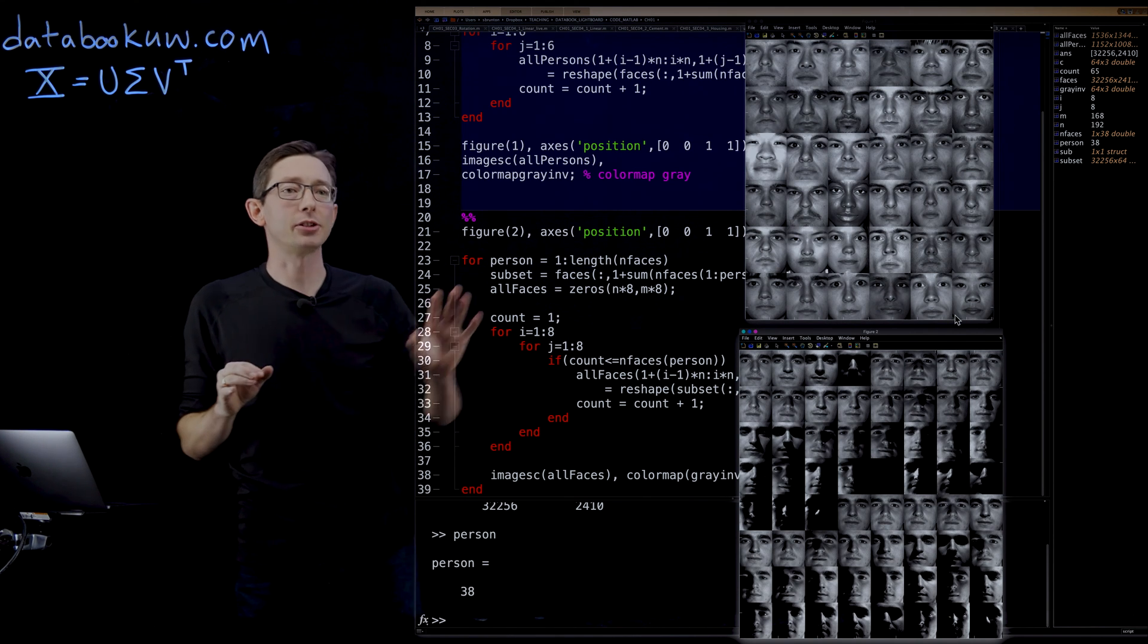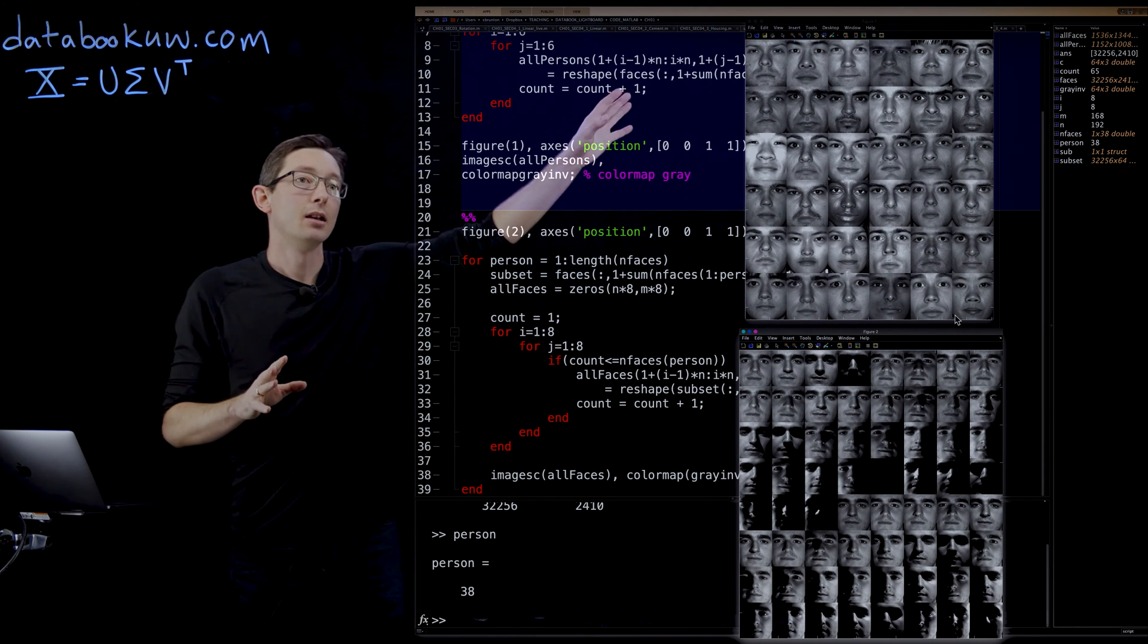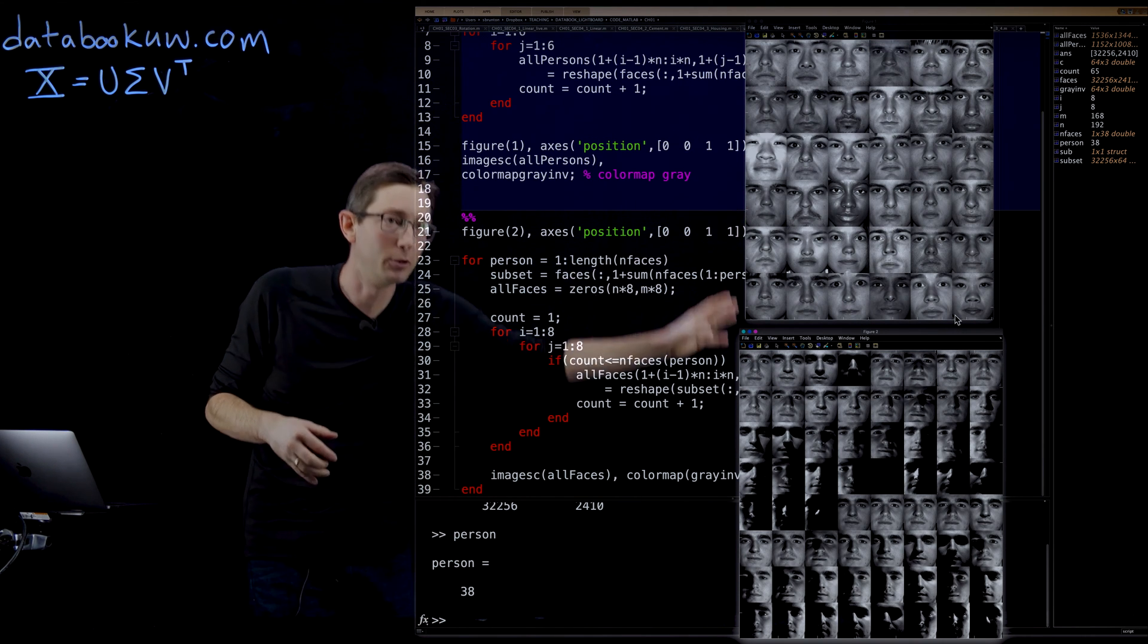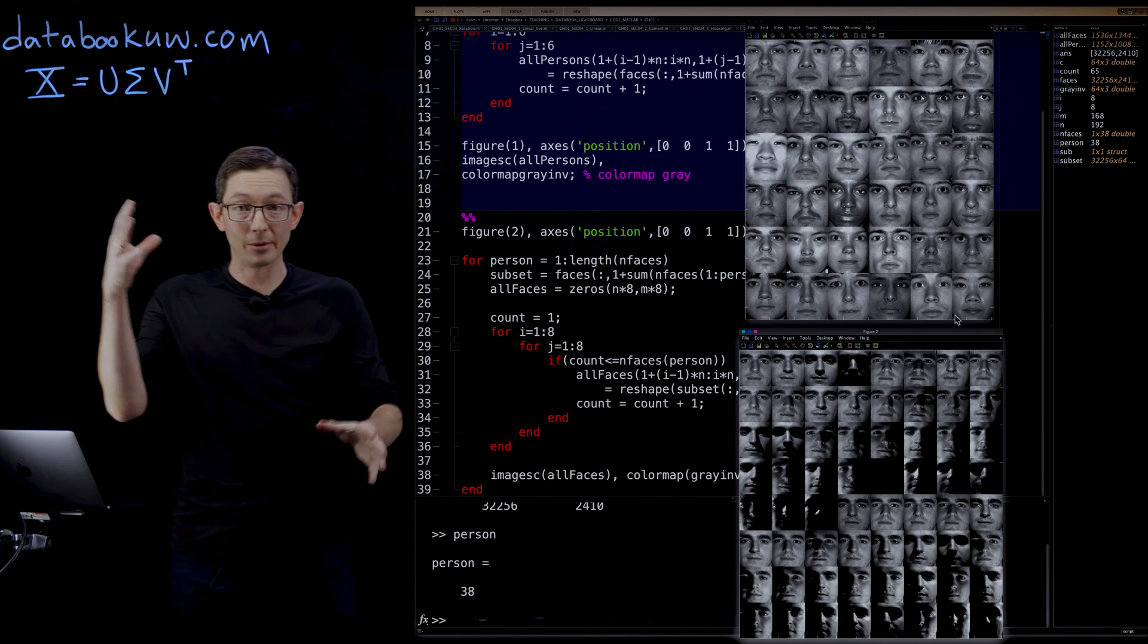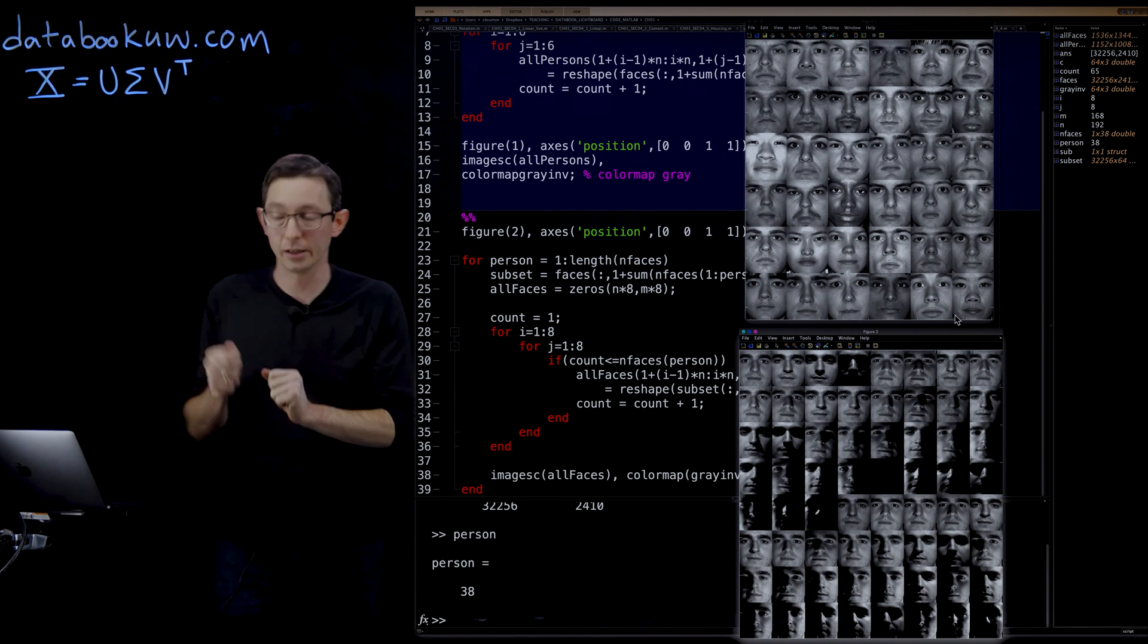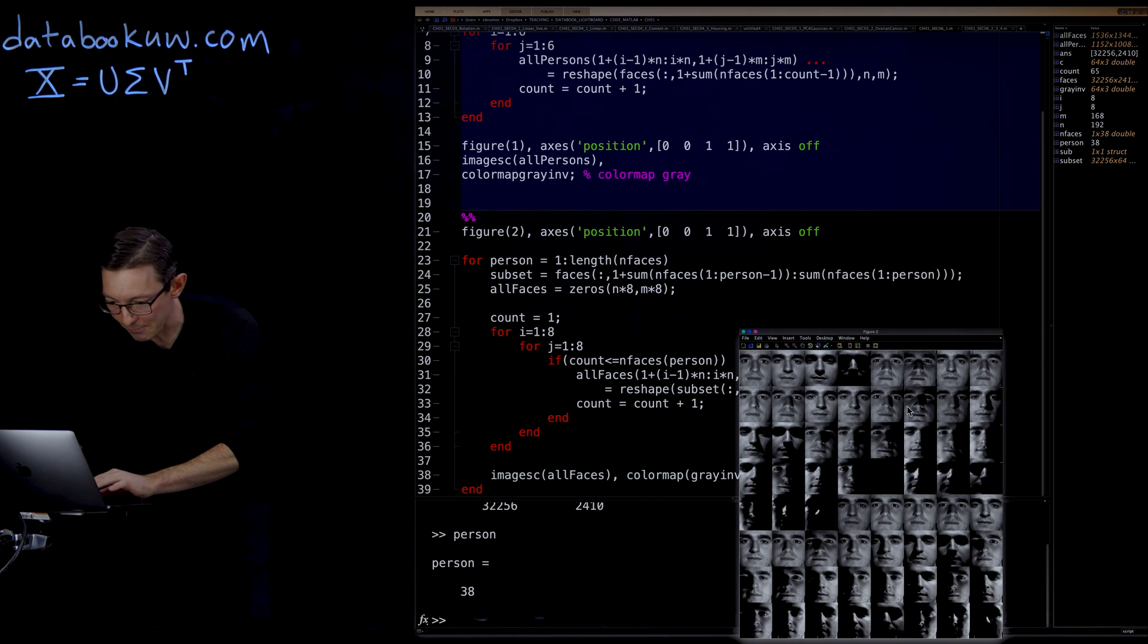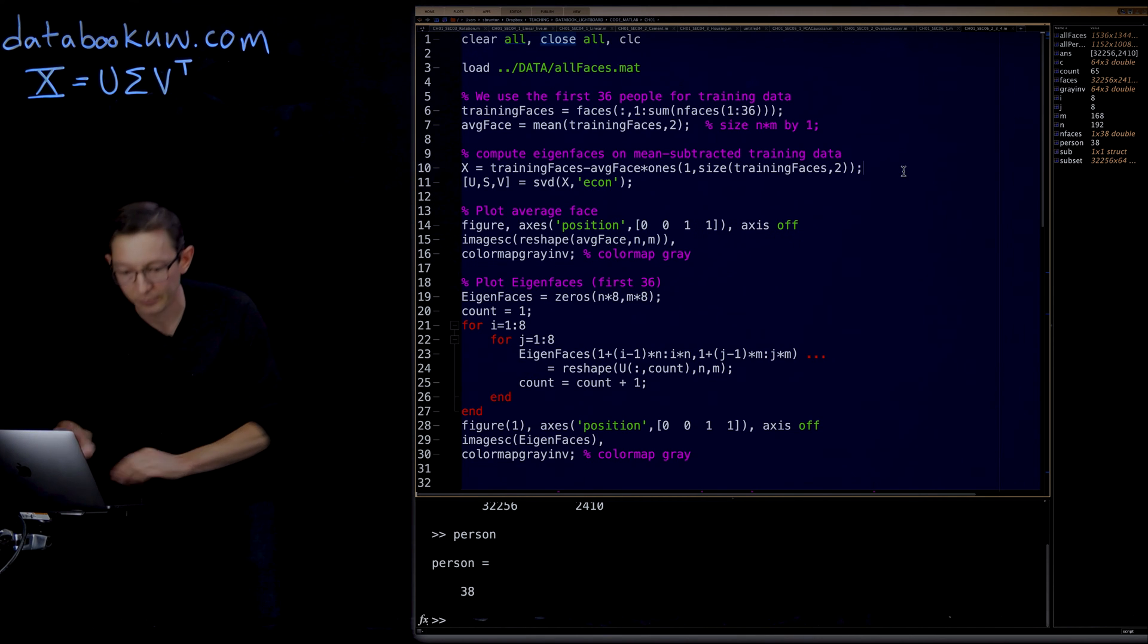In the last video I showed you how to load this Yale faces database, these images. We have 36 people and a bunch of images, 64 images for each of those people under different lighting conditions. Now we're going to take this massive data matrix and compute the singular value decomposition of it.